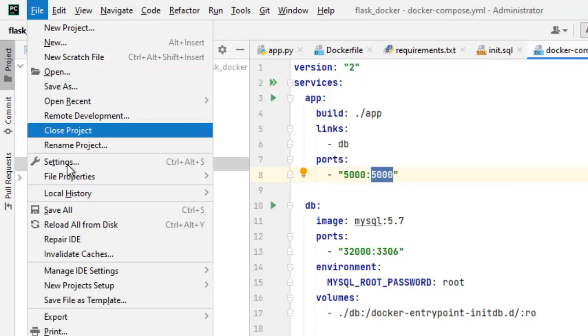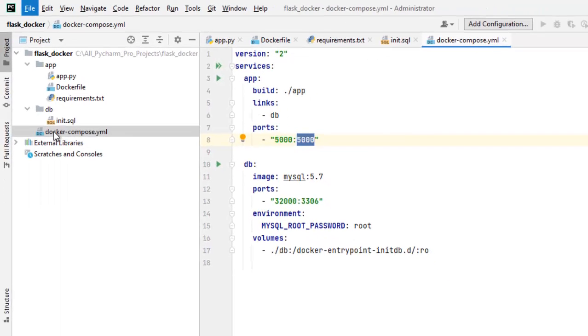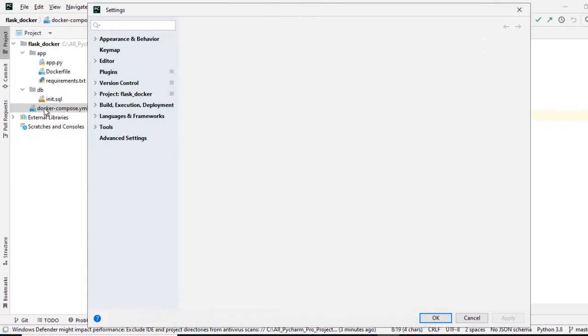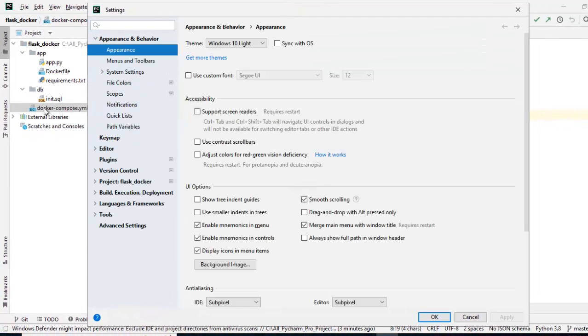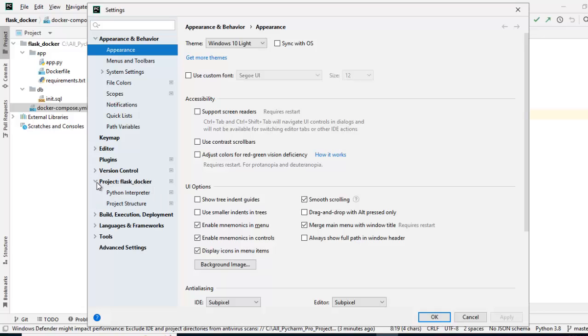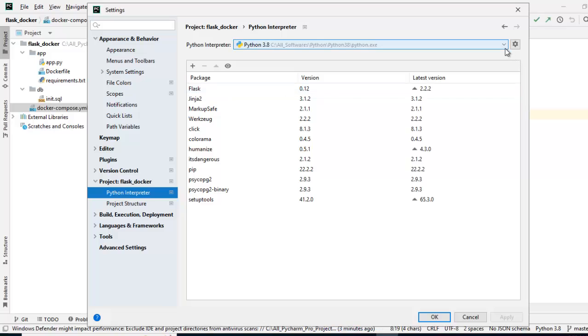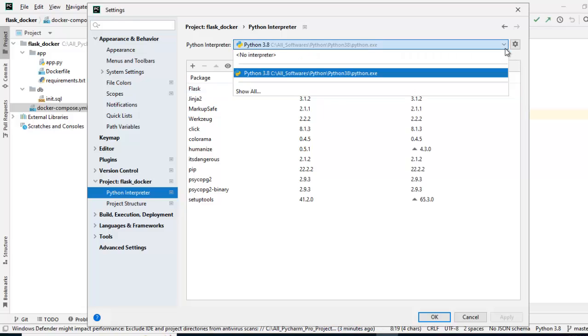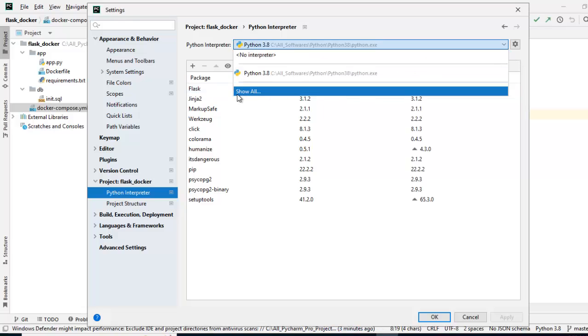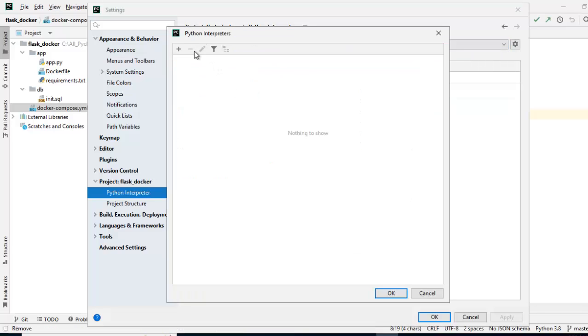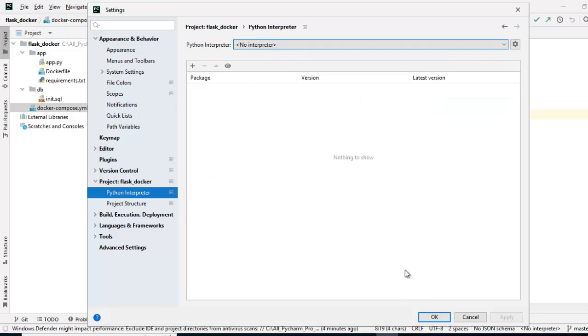We need to configure the docker interpreter. I have to select project: flask_docker. If I expand it, select python interpreter. We have existing python interpreter which we don't need, so I am clicking here, going to show all. I am just removing whatever is there. Click on OK.